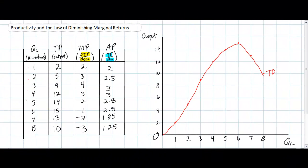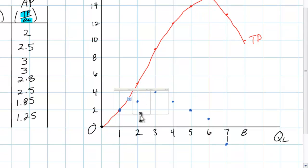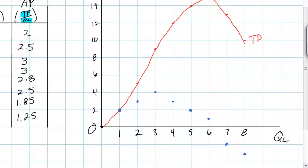Next let's plot the marginal product. The marginal product of the first worker is equal to the total product — since the first worker produces two units, that is also the marginal product. We then plot the marginal product of labor as more and more workers are added. As you can see, the marginal product actually becomes negative because beyond six workers the output attributable to the additional workers is less than zero, indicating that the productivity of labor has become negative. Connecting these dots gives us the marginal product curve for labor.